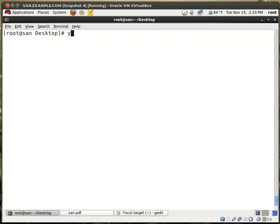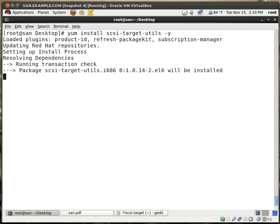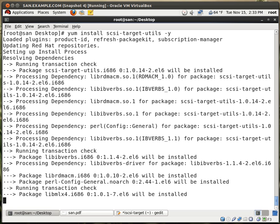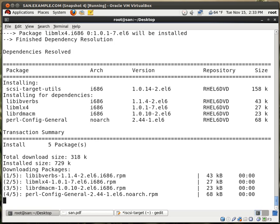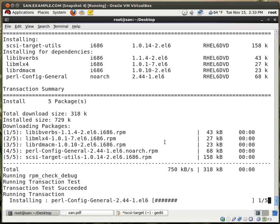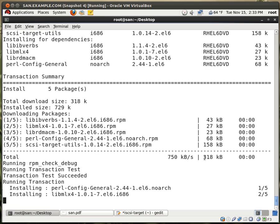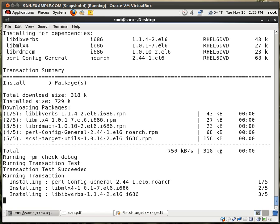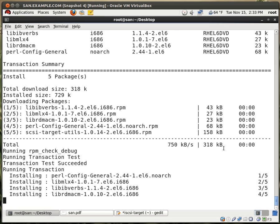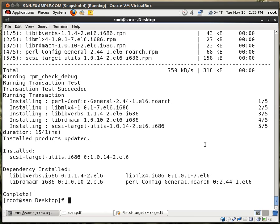First thing first is YUM install SCSI Target Utilities. We do yes. So it has a few dependencies. But still, it's less than a meg if I remember correctly. Total 318 kilobytes. When it's fully installed, probably just over a meg. Very good. We're done with that one.